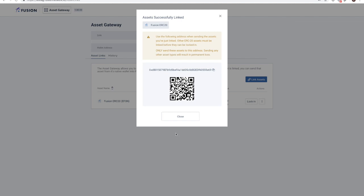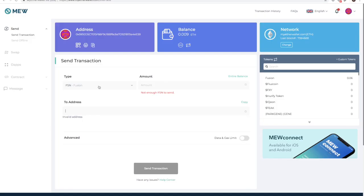I will copy the address and proceed to my Ether wallet to actually execute the transaction.